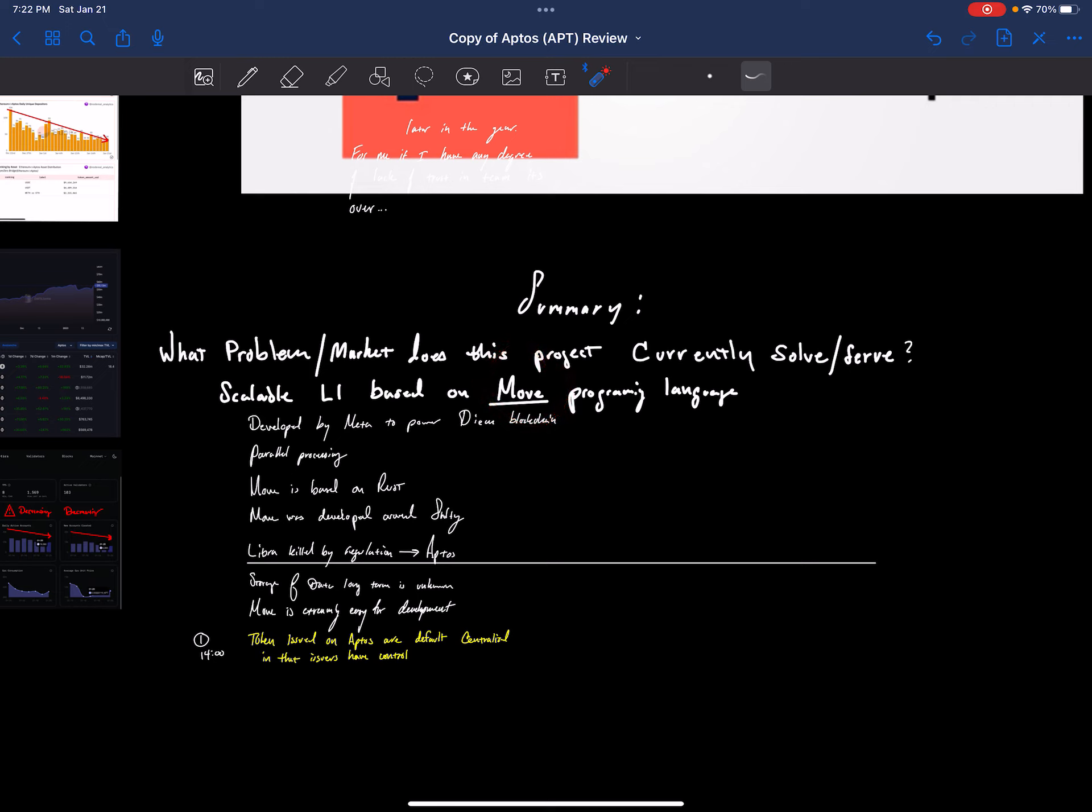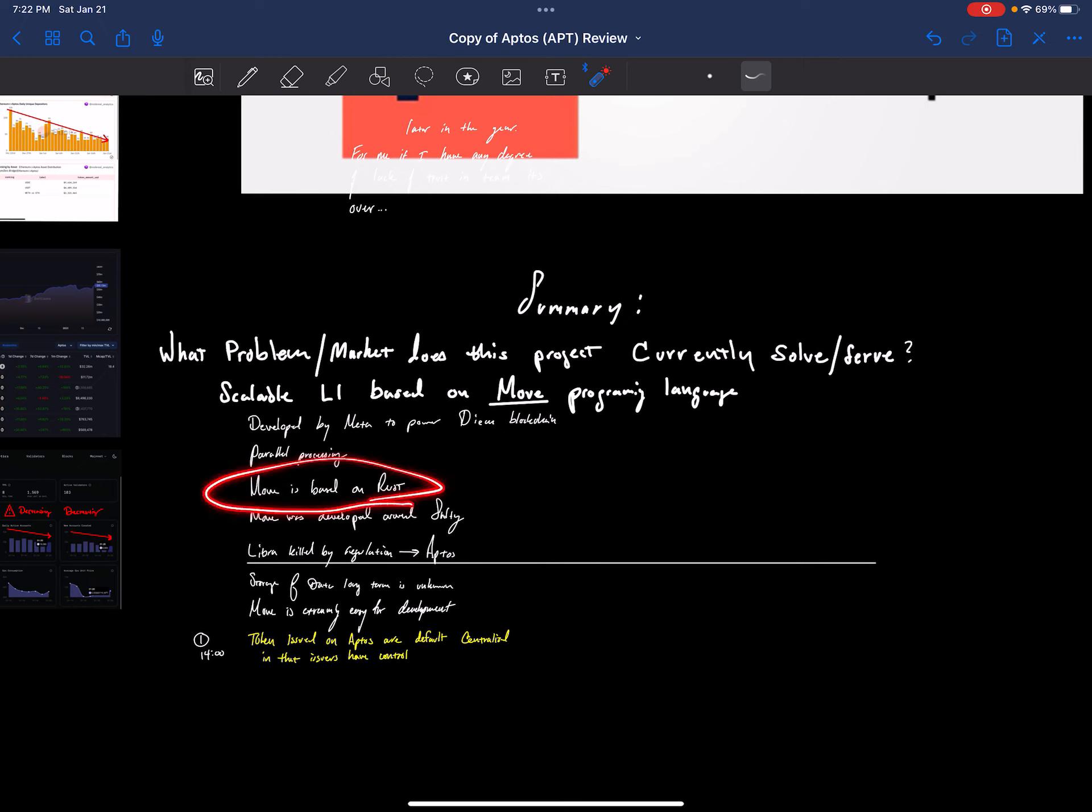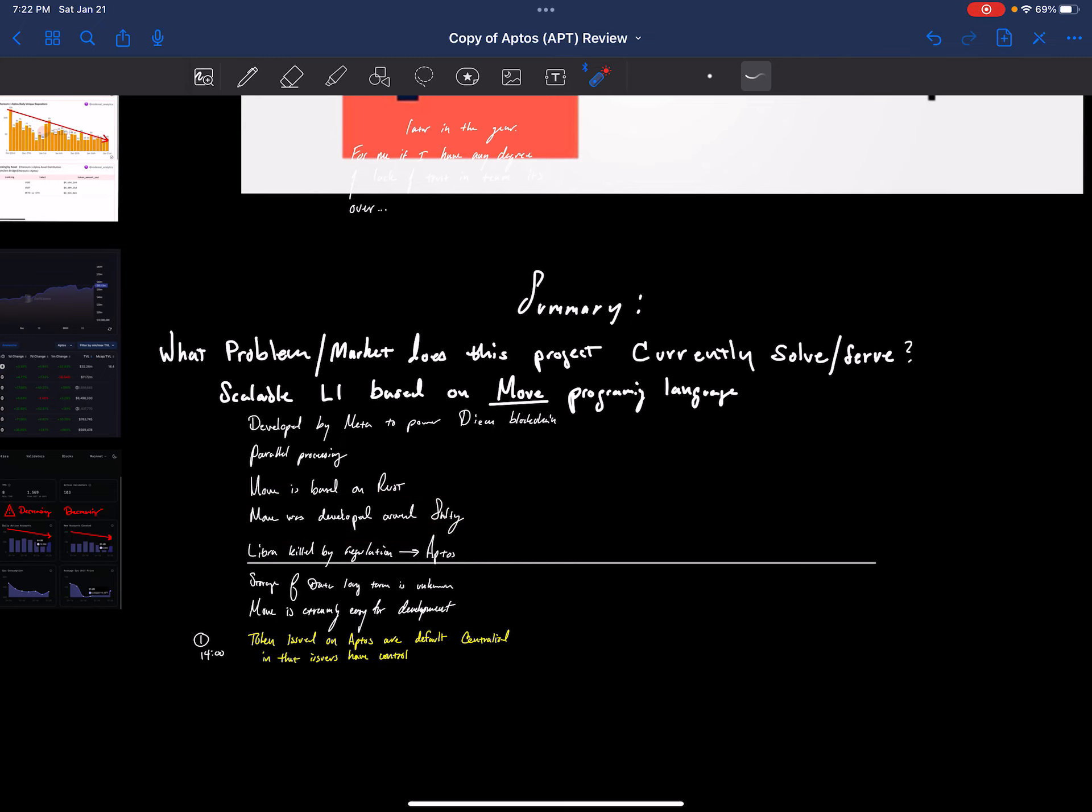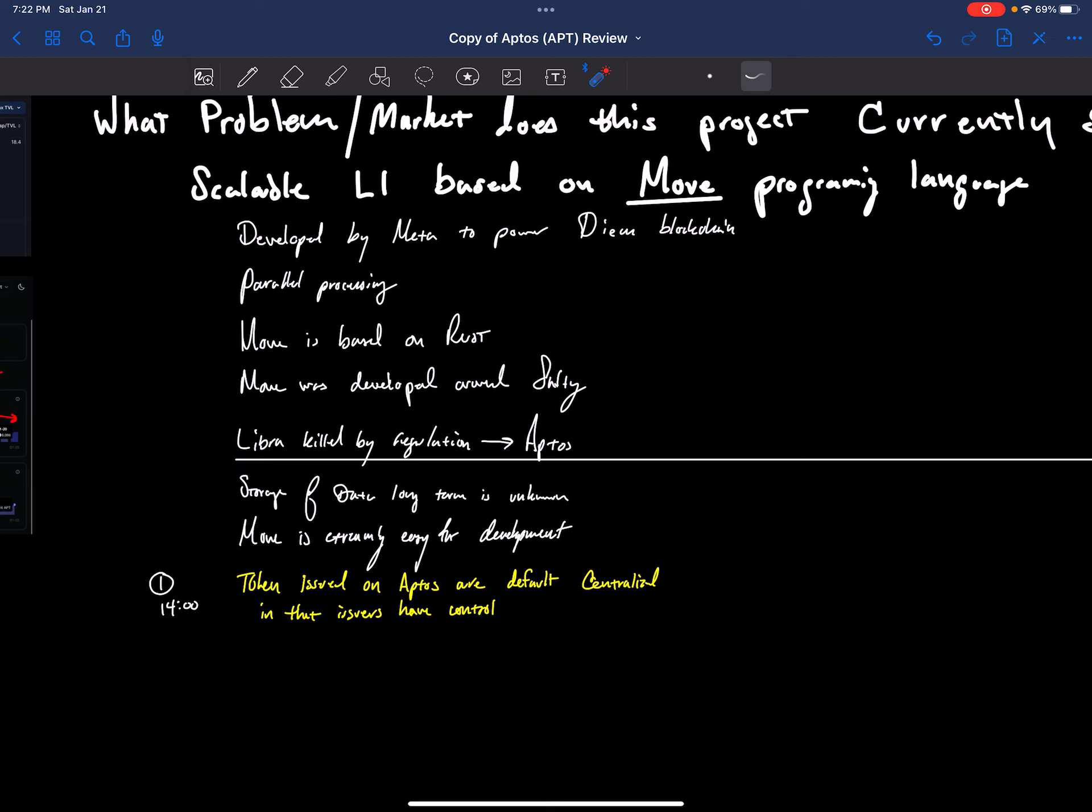And we already have a couple of those, so this would be in that category of Rust-based or new virtual machine computers, trust computers. It's developed by the Meta Group which worked on the DM blockchain, or Libra as it was once known, which got railed by regulators. So that's why they decided to go underground and try to re-approach everything. It's based on a parallel processing architecture, which means that it should be scalable. Move is based on Rust. Move was developed around making safety the top concern in this blockchain.